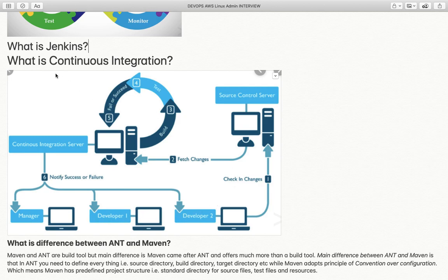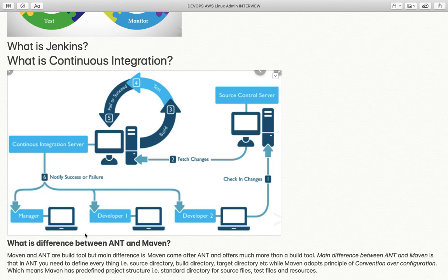So continuous integration means the developer pushes code to source code management (Git/SCM), then the Jenkins server pulls the code, builds, tests, and notifies. If successful it will deploy; if failed it will notify the developers.